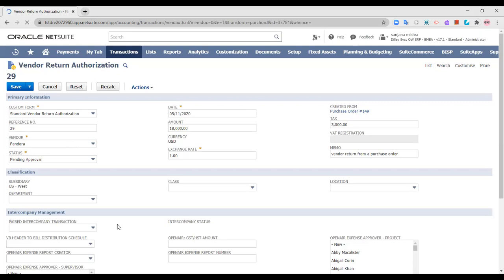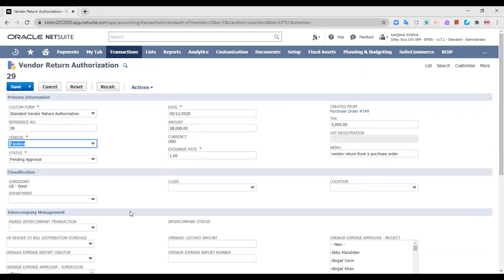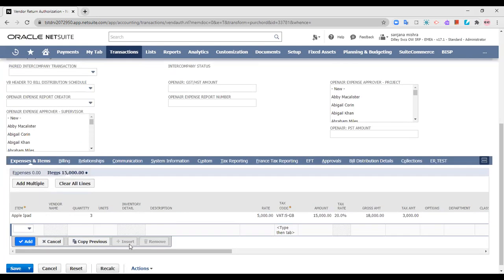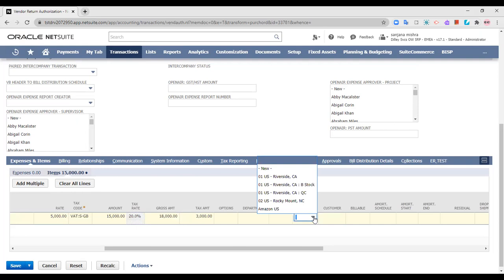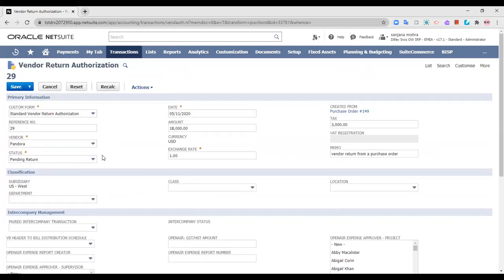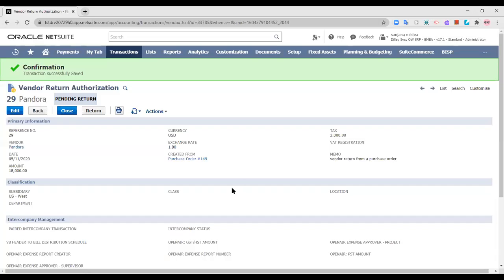In the manual return authorization form, everything needs to be filled up manually. But here everything is populated automatically from the PO because we have created it from a PO. The only thing I will change is the status to pending return. Everything else is populated automatically except for the location and the status. If you are following an approval workflow, you can leave the status as pending approval — you will just need to select the location and save it. As you can see, a vendor return authorization has been created from PO 149. The last one we had created manually had no 'created from' tag attached to it, and again the flag showing is pending return.